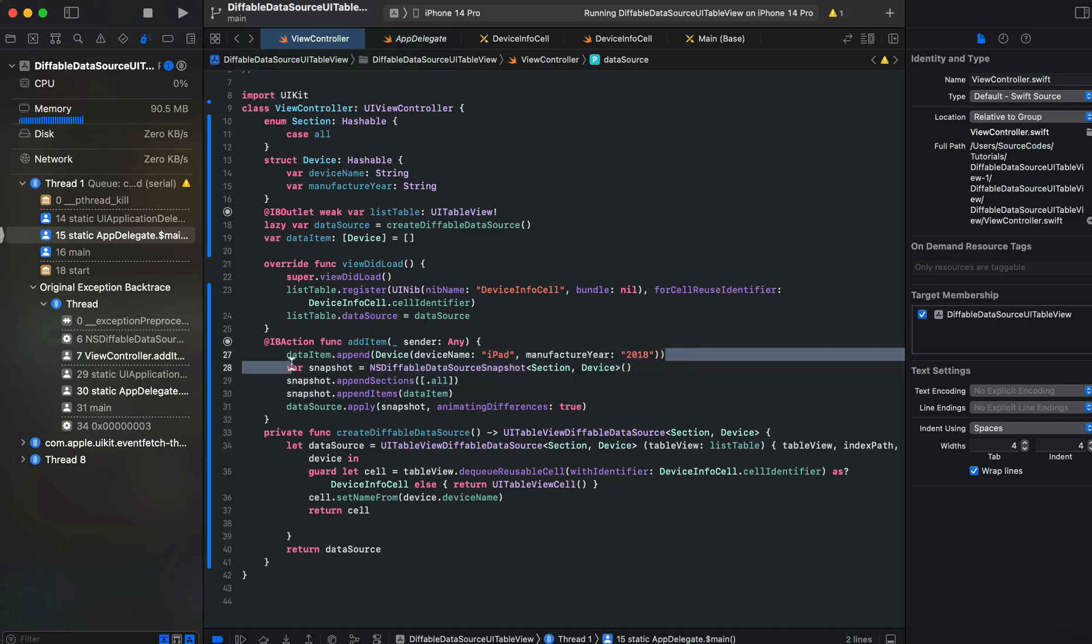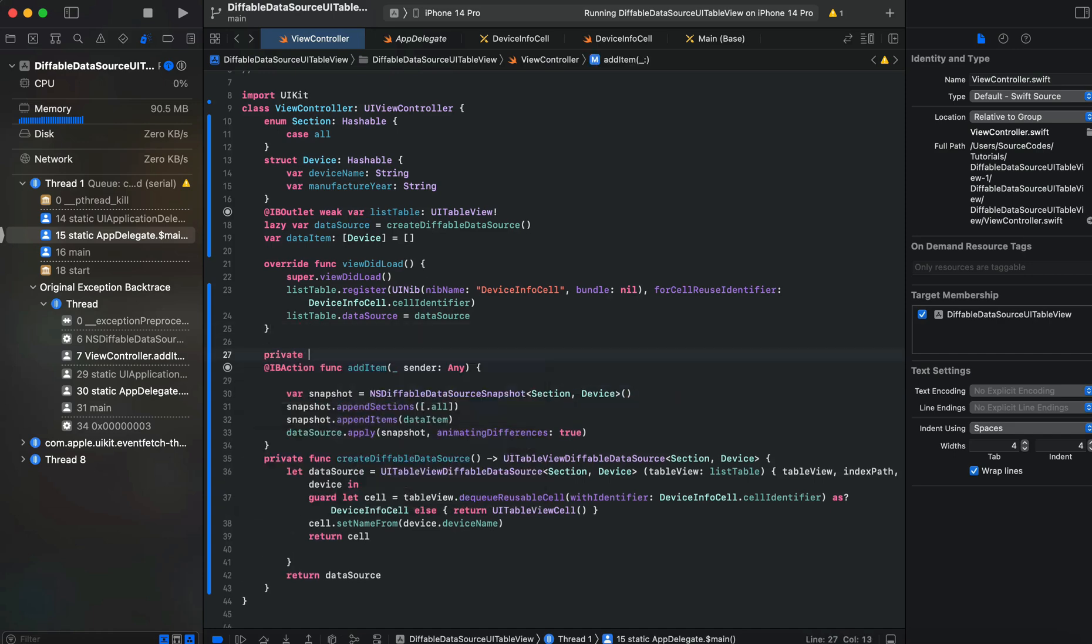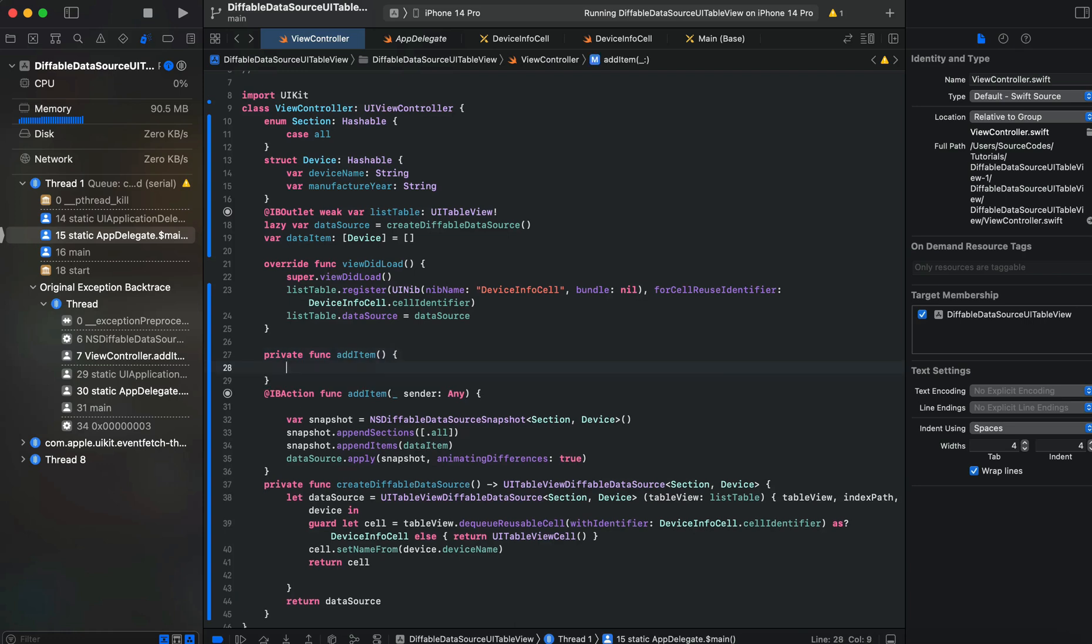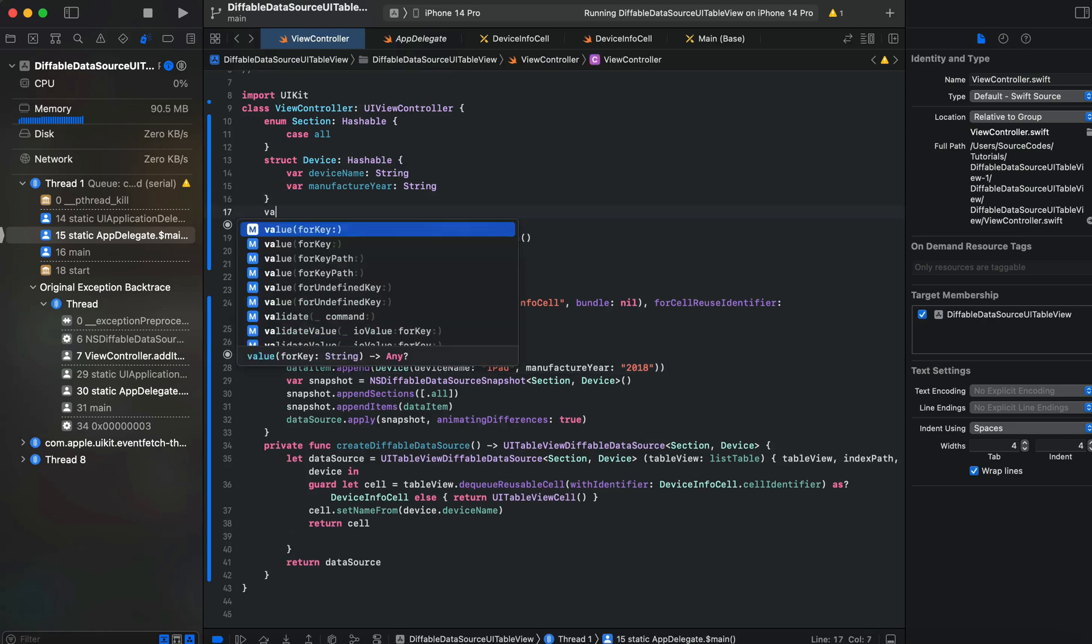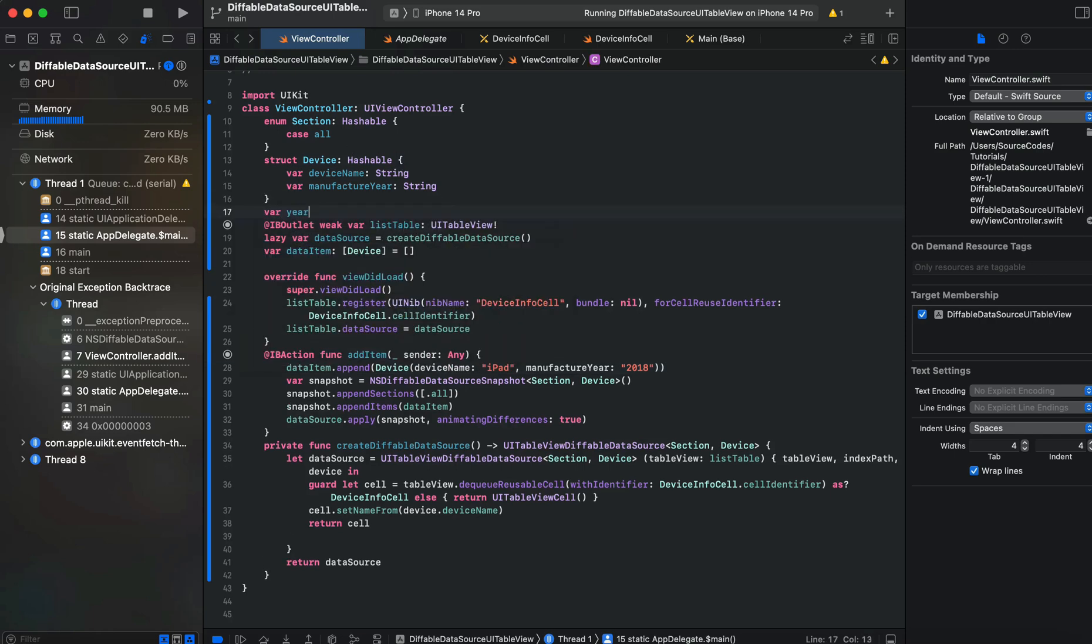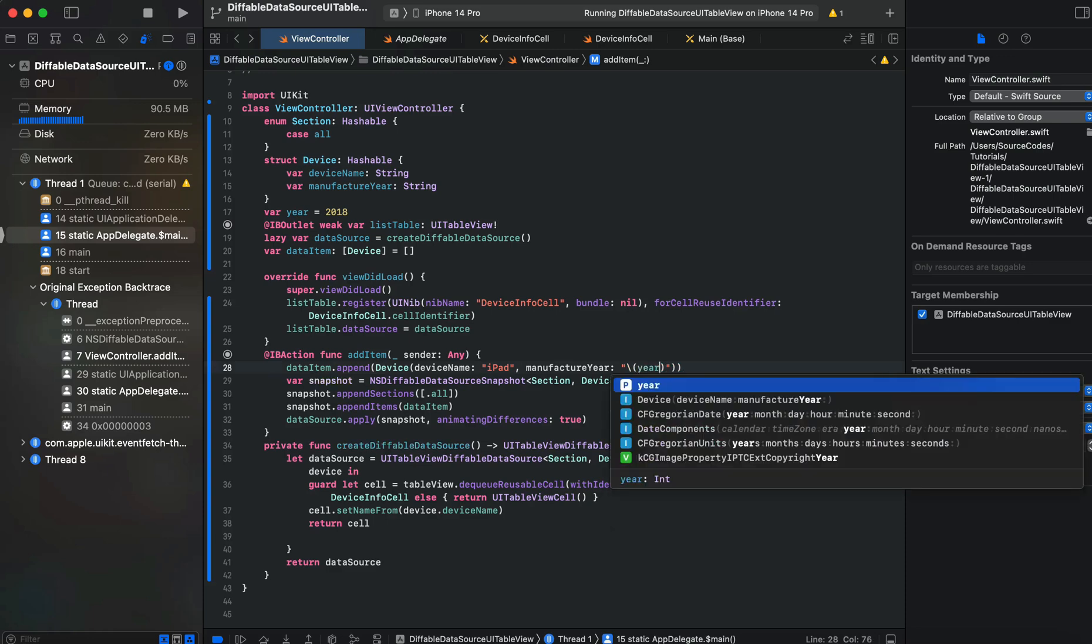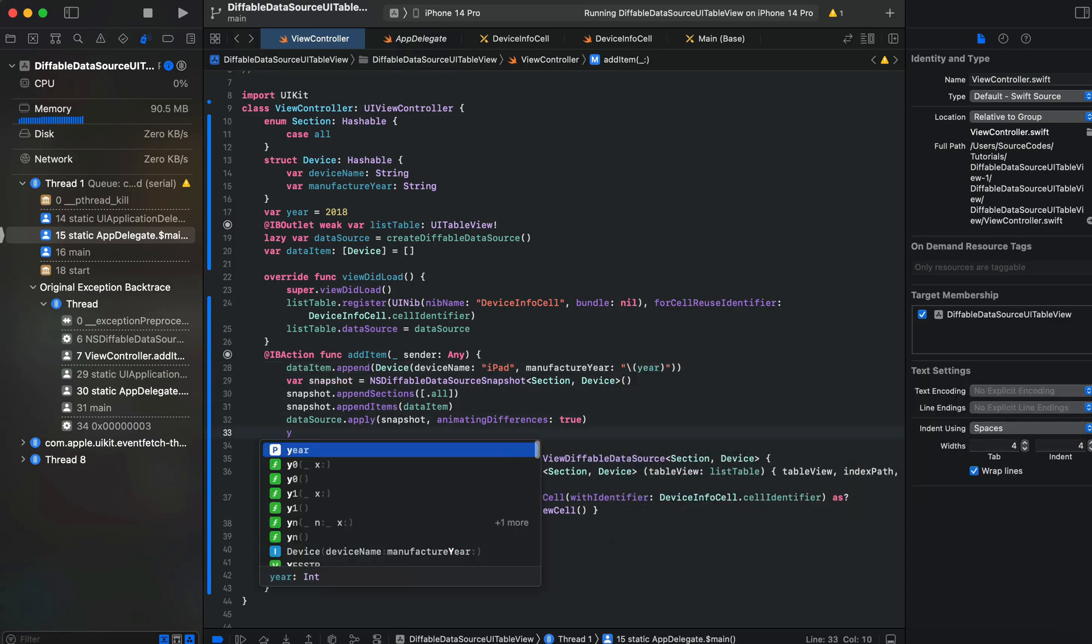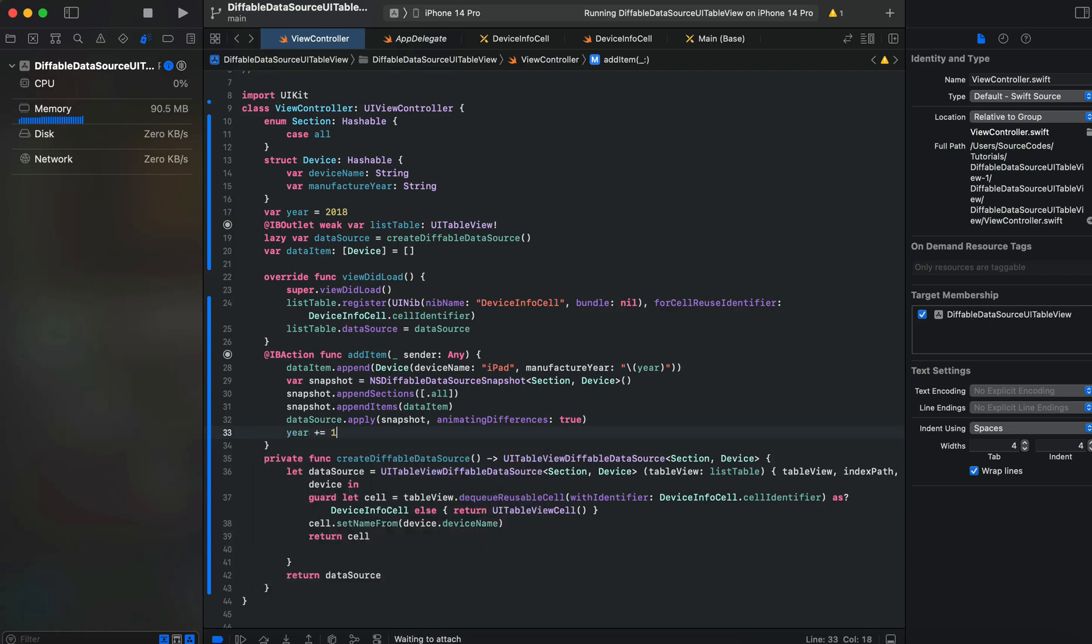Now what we can do for this, we will remove this line from here and create a private func addItem. We'll take a var year equals 2018, add it here, and then increment it with year plus equals one.